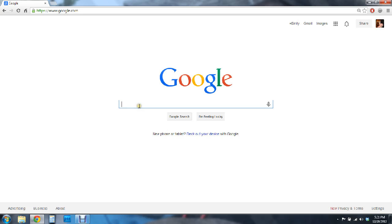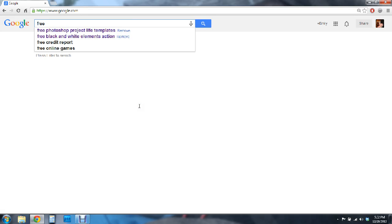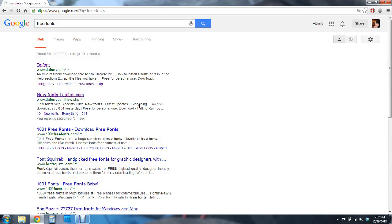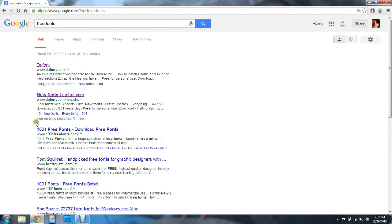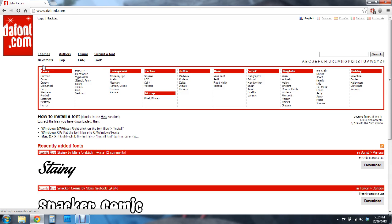So in Google I'm going to go ahead and type in free fonts and you'll see there's a bunch of sites that you can actually download fonts from, but my favorite one is dafont.com.